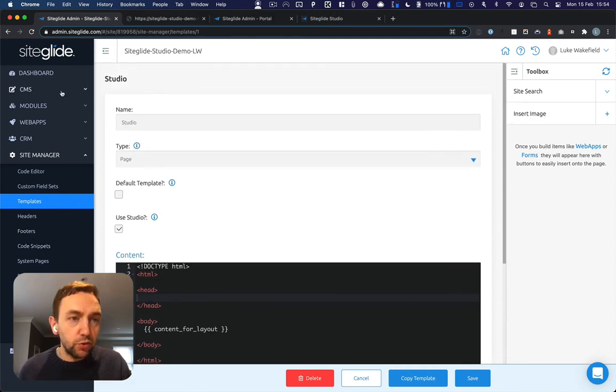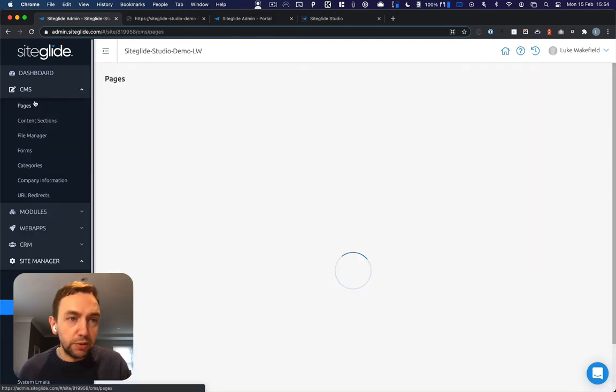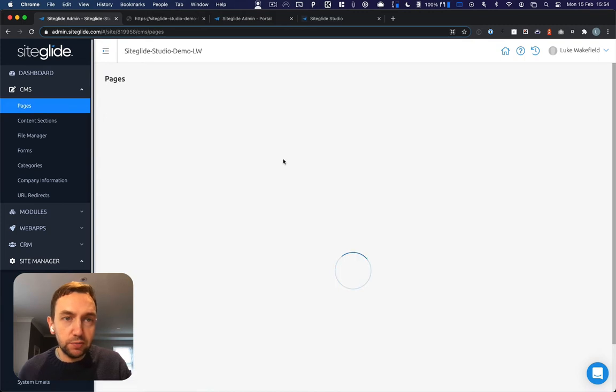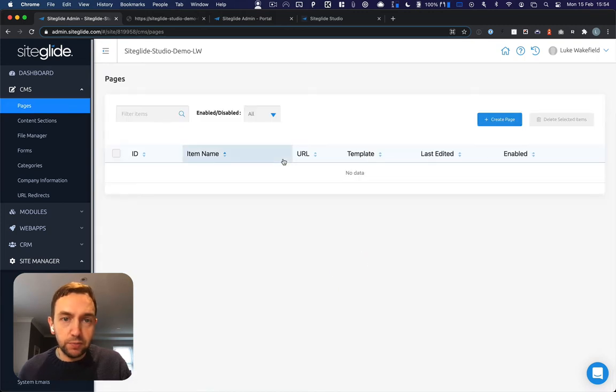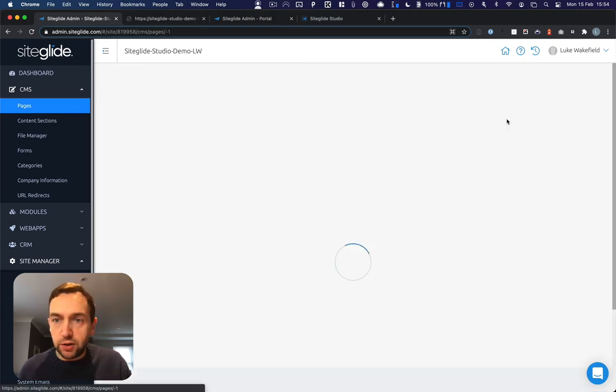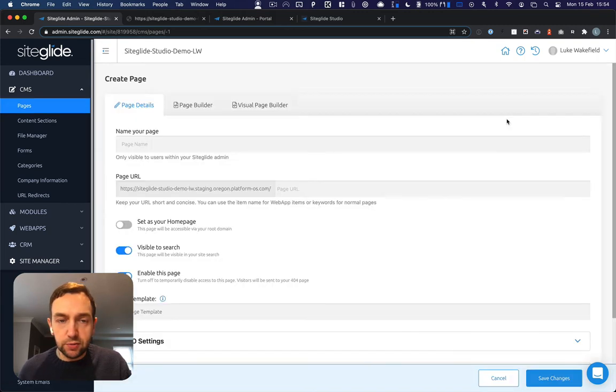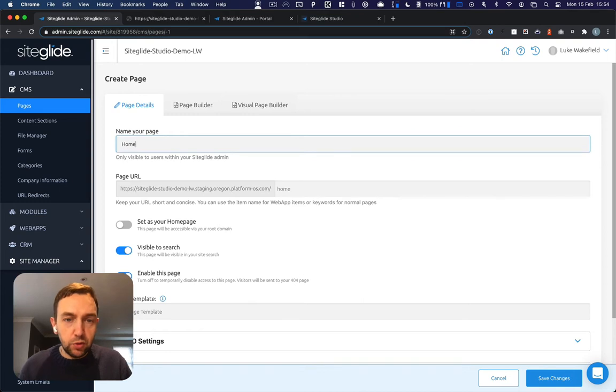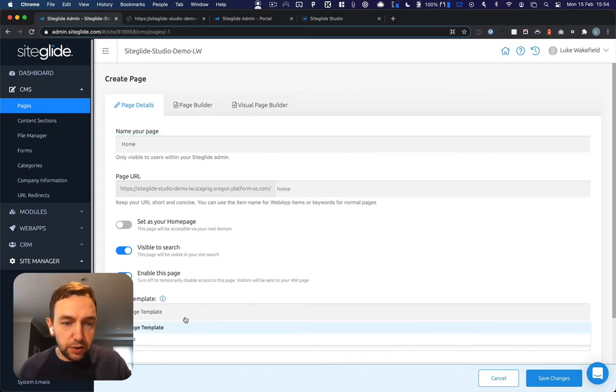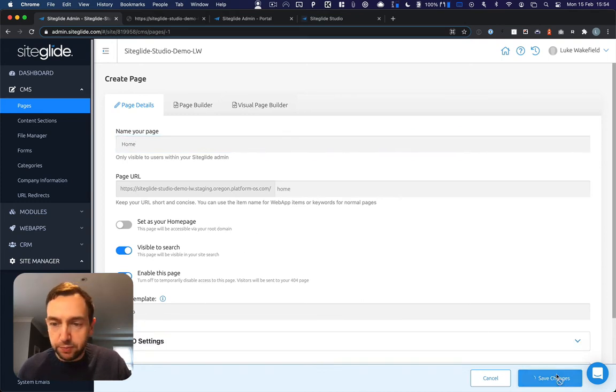We'll now go off to CMS and Pages, create a page, call it the home page and apply the Studio template.